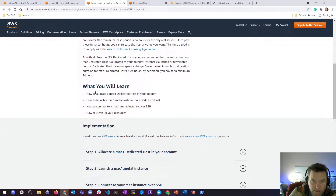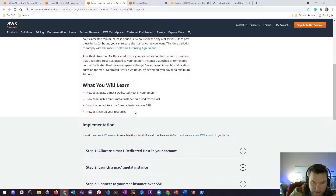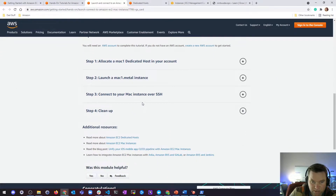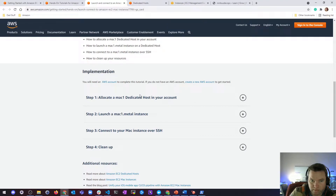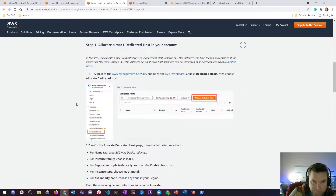Instances launched or terminated on that dedicated host have no separate charge. Since the minimum host allocation duration for Mac 1 dedicated host is 24 hours, by definition you pay for all 24 hours. So you're basically just making a Mac 1 dedicated host EC2 instance — you'd launch it, connect to it, and then delete it. I might not actually make this because that sounds like a waste of $26.